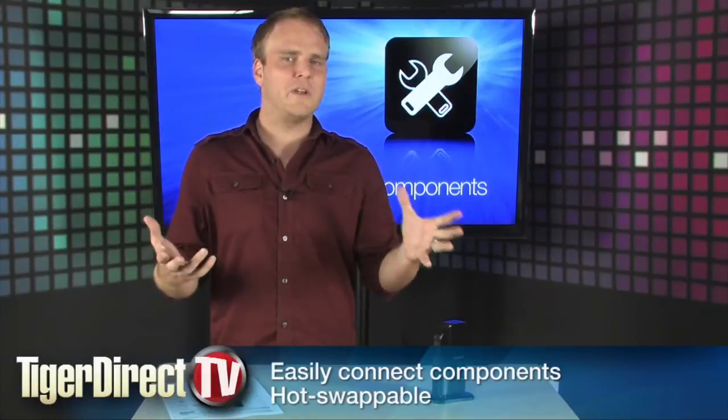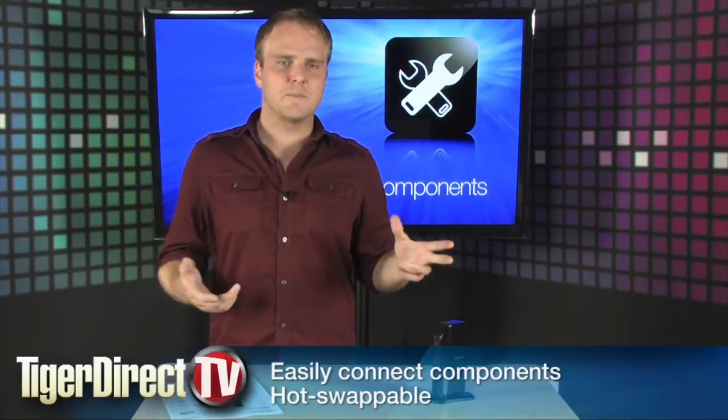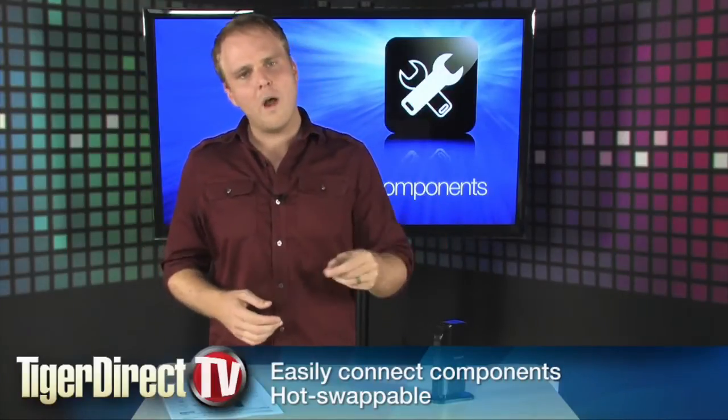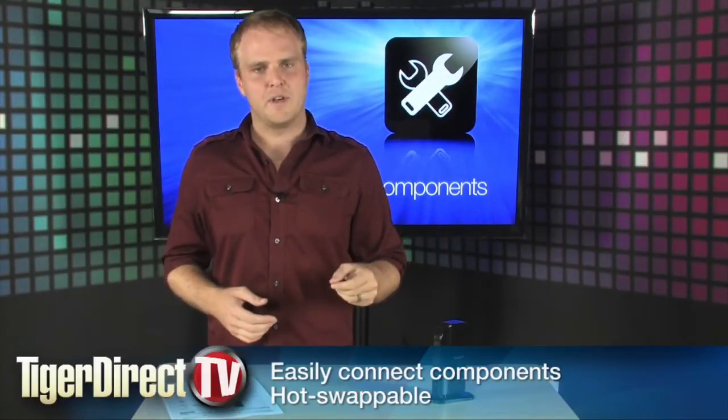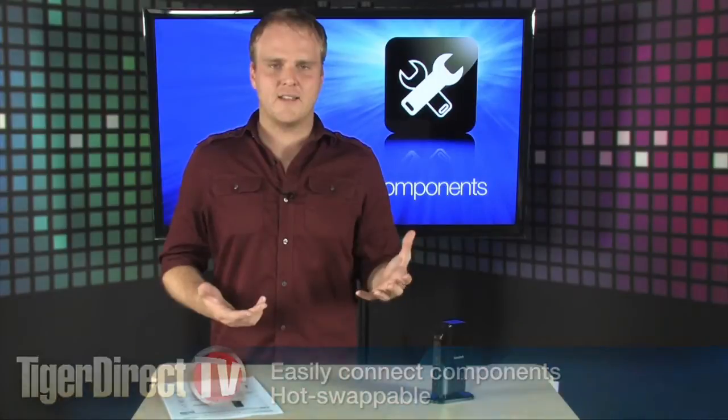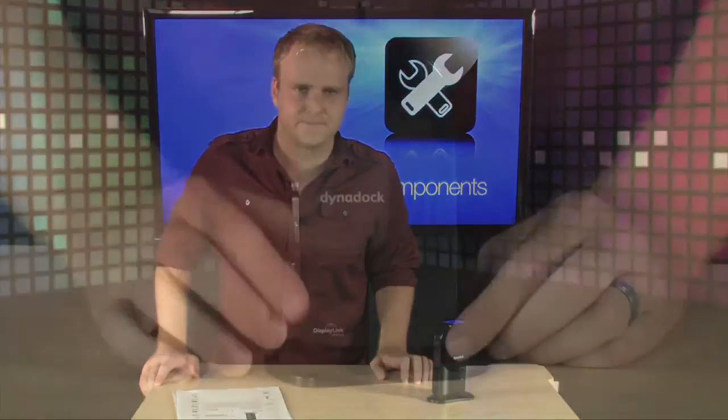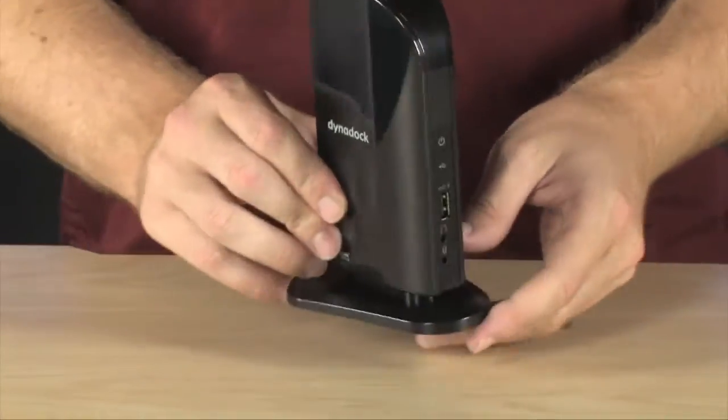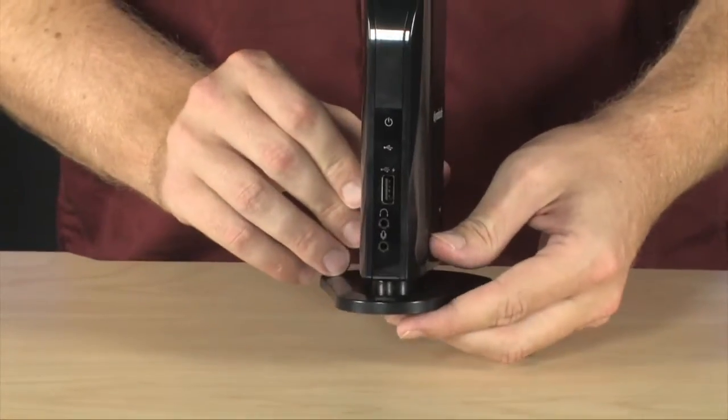How great would it be if you could just plug in one USB port and have all of that taken care of? Well, that's exactly what's going to happen with this. It's the Toshiba Dynadoc V USB docking station. And this is the Dynadoc.